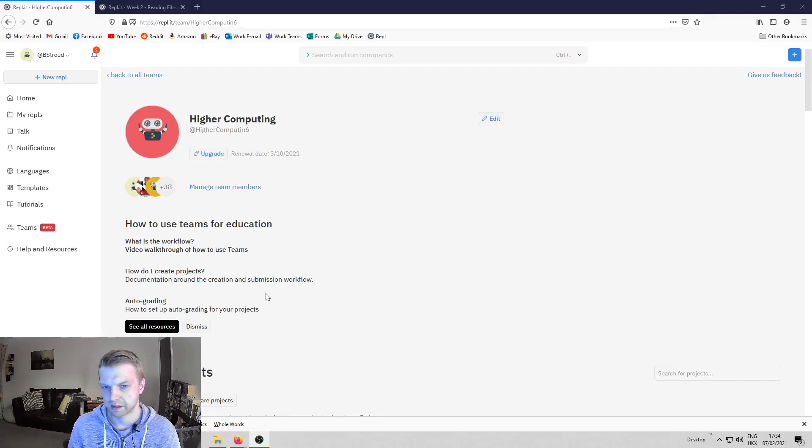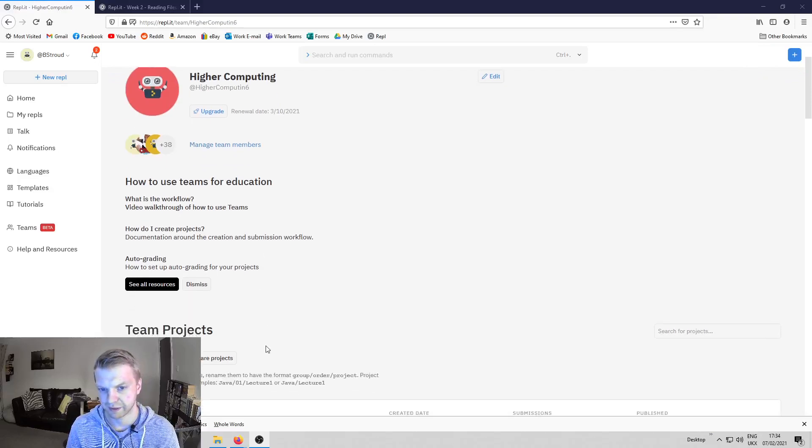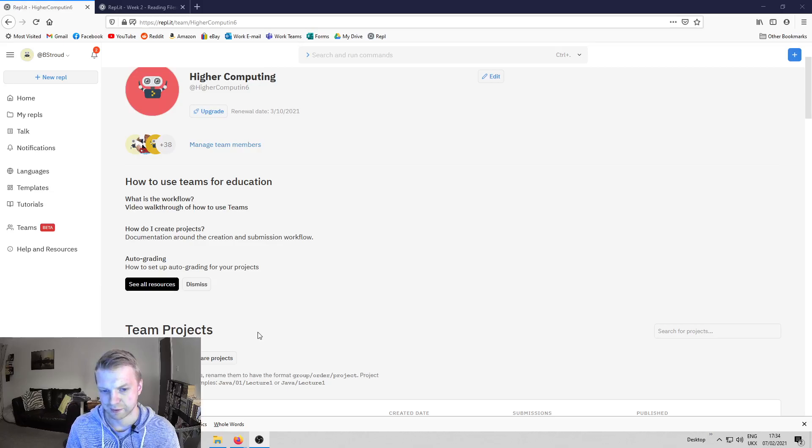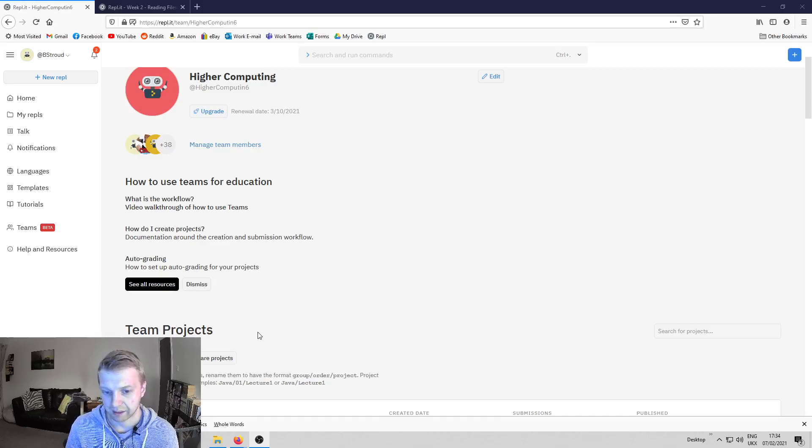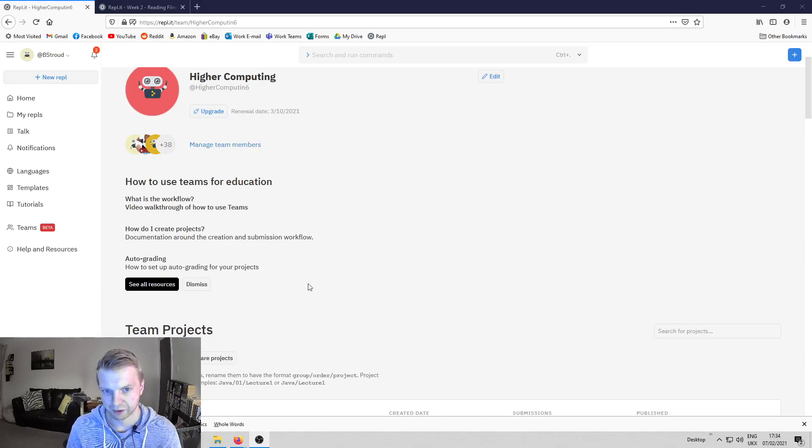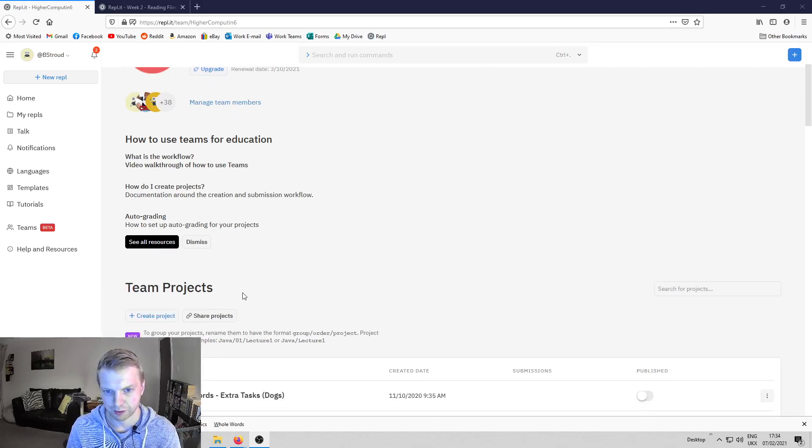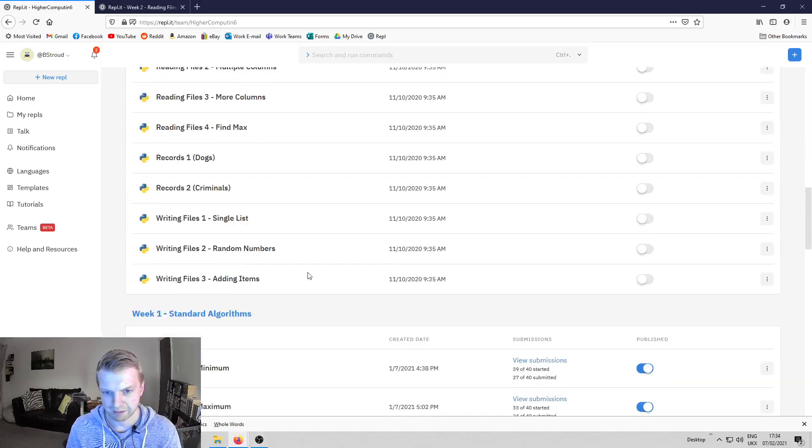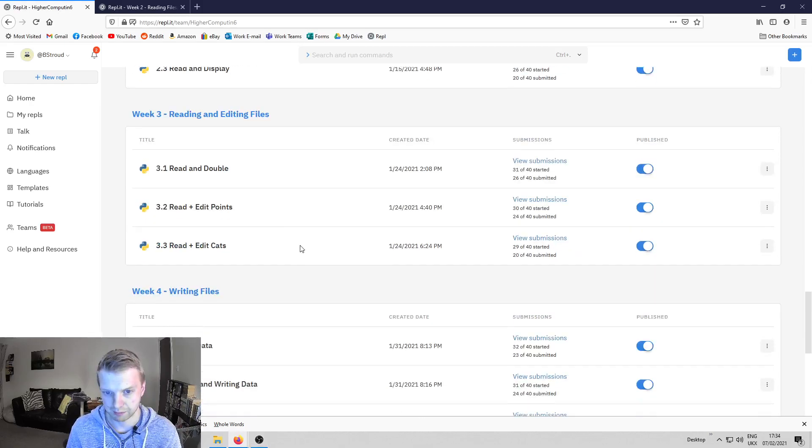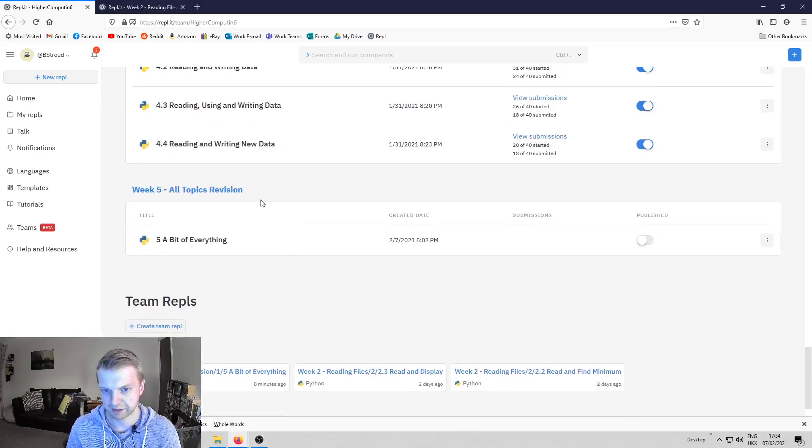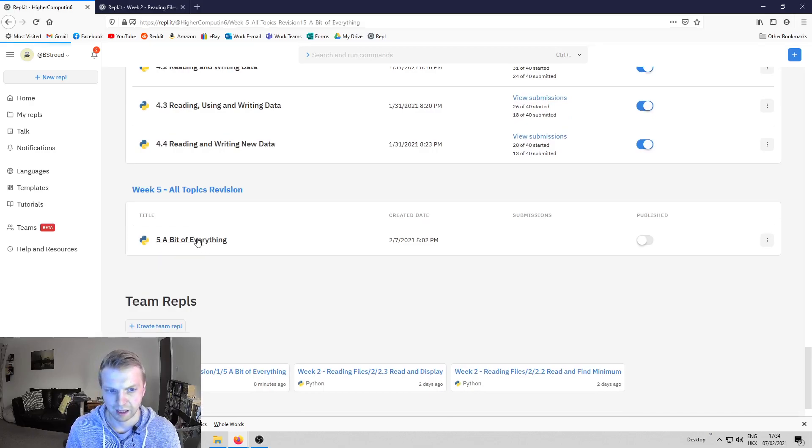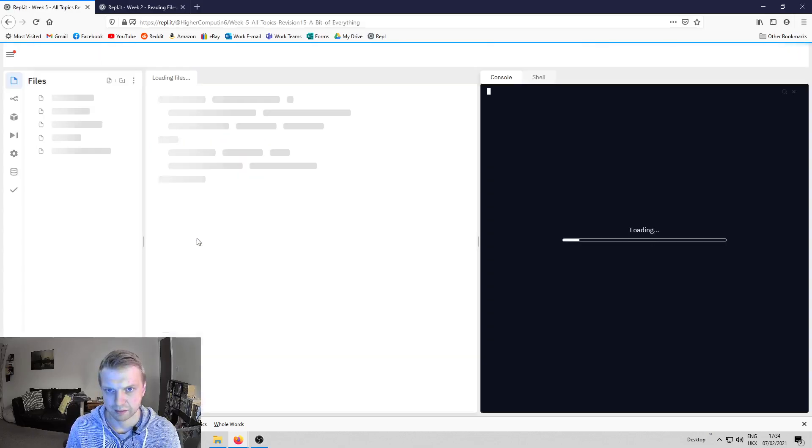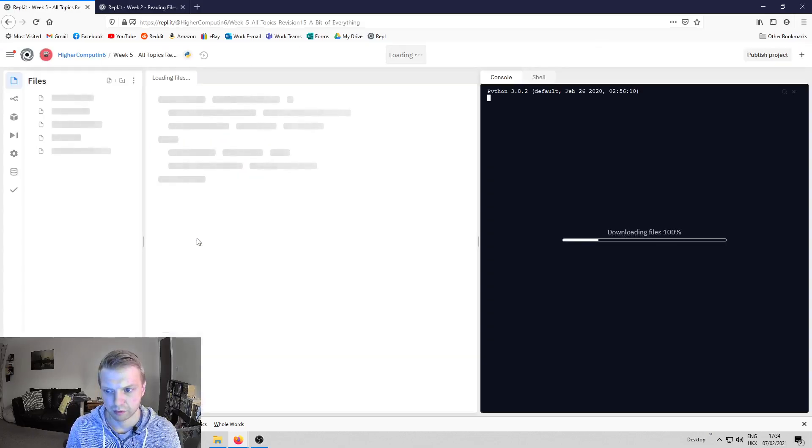This week we're going to be covering a little bit of everything. Over the past four weeks we've been revising programming, and now we're going to look at how to pull all of that together and put it into one big program. There's only going to be one program this week. If you go to the team, it's called A Bit of Everything under week five.